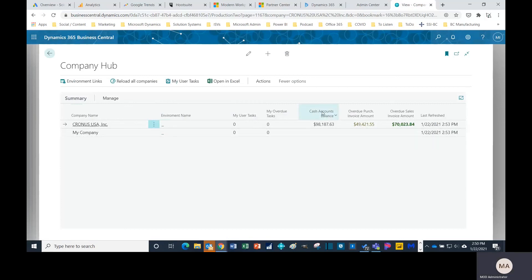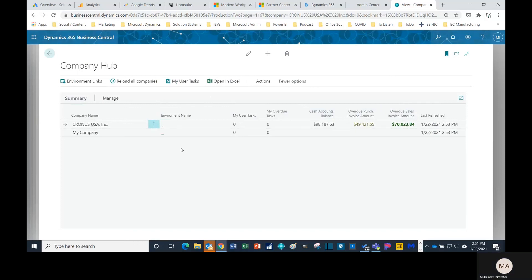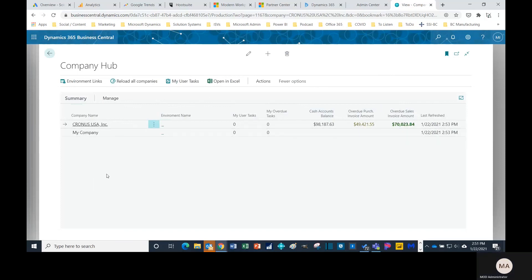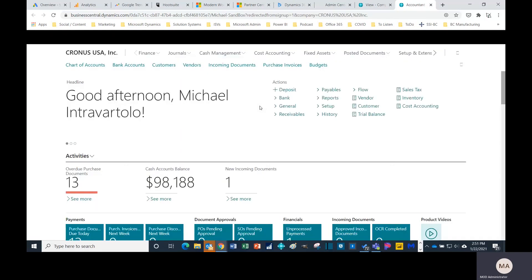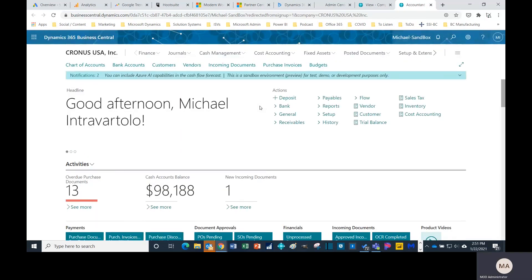Right here I can see cash accounts balance, some different KPIs overview, sales invoice amount. What's really nice about this is let's just say you have 10 different companies here that you need to work with. Just simply select the one that you want and it takes you to that company and it'll open up that environment. No more logging in, logging out, that type of thing.